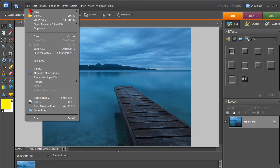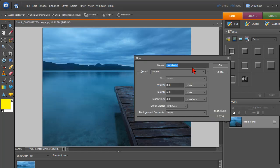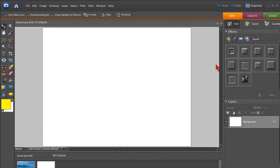So let's start off by creating a new file. In Photoshop Elements, click on File, New, Blank File. I'm going to name it Watermark. And then the size really doesn't matter, I'll just have it 800 by 600, it doesn't really matter though.